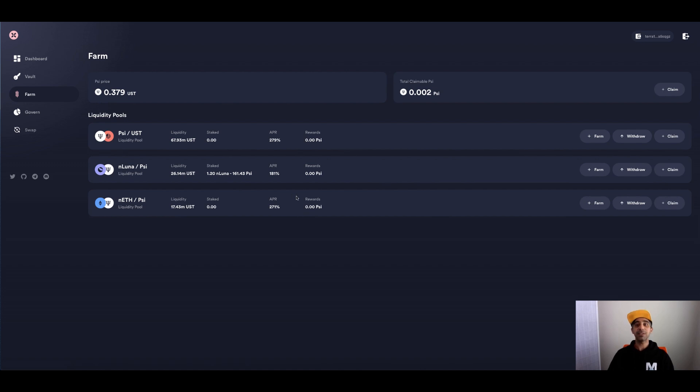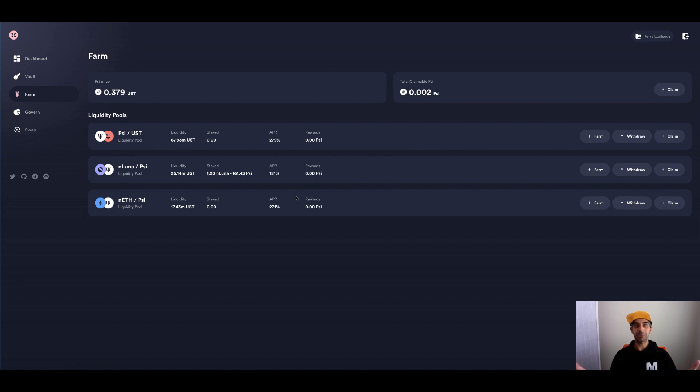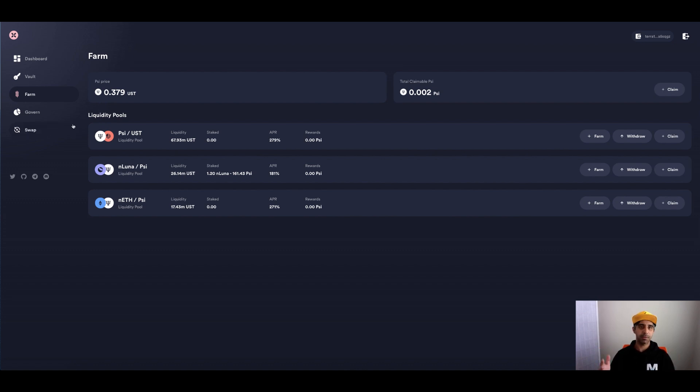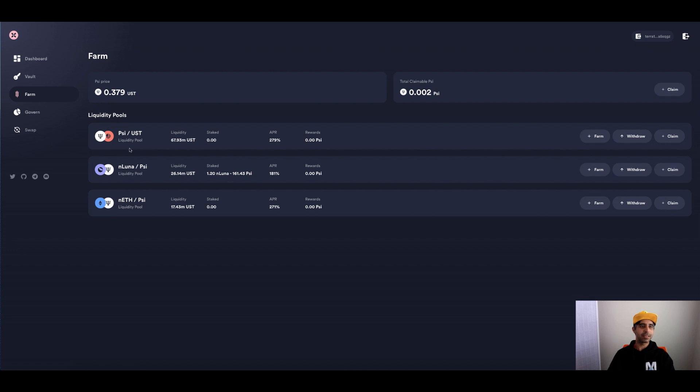And also now I can cash out of my bonded Luna or bonded ETH via PSI, which is quite cool as well. So once again, if you liked the video, like, subscribe, share, really appreciate you're taking the time to watch this. And if you have any questions, put it in the comments below. So thanks everyone. Take care.